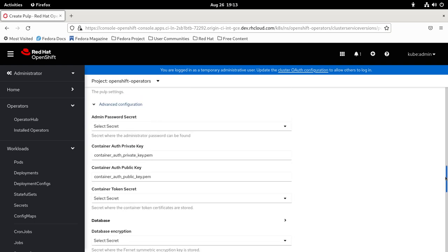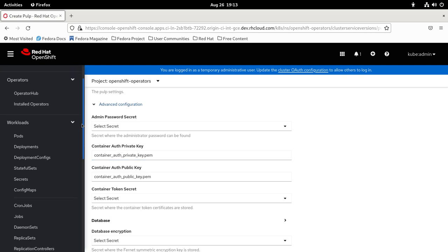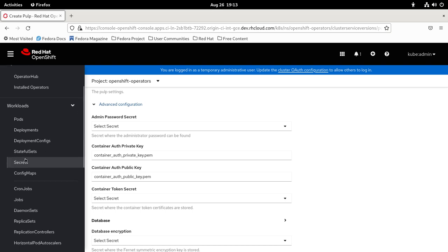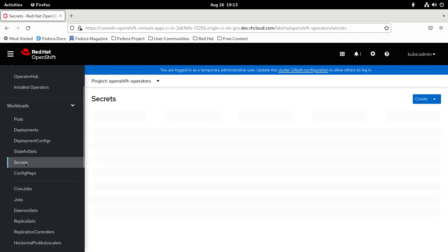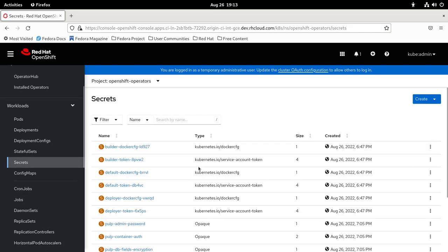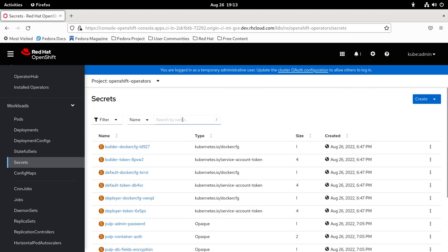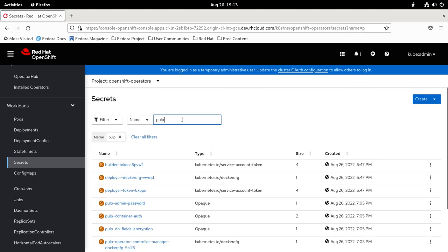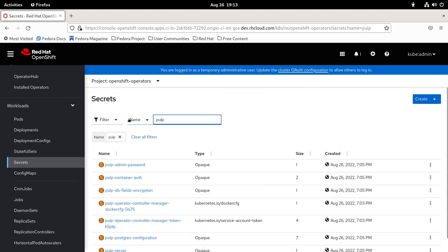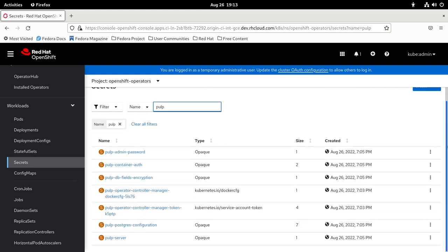You can predefine your admin password secret, but when you don't do that, as we did before, this secret is automatically created for you. You can go to Secrets and check it here. As I put the name Pulp, I'm going to filter by it, so I can see all the secrets that the operator has created.